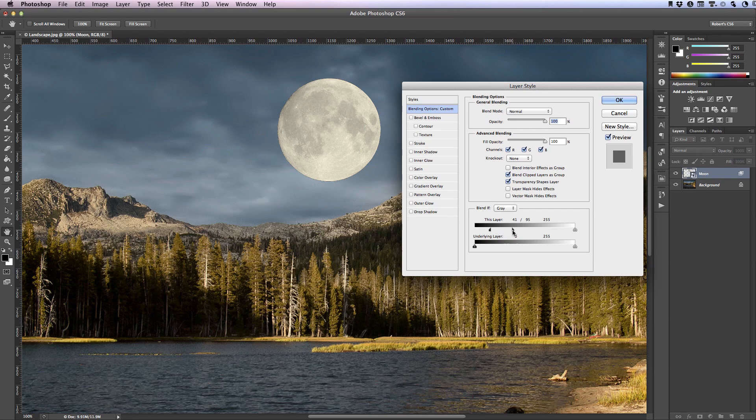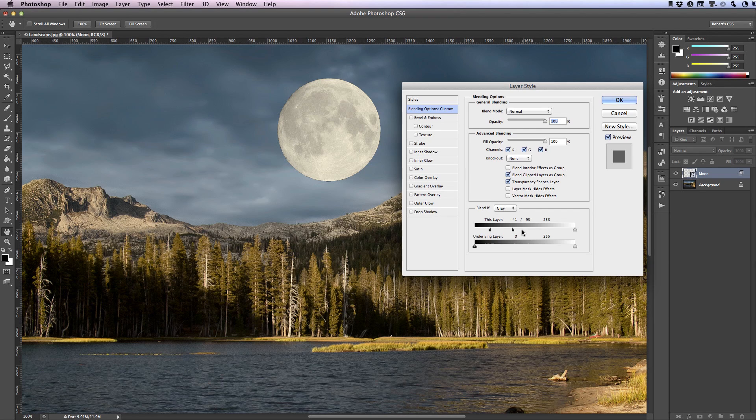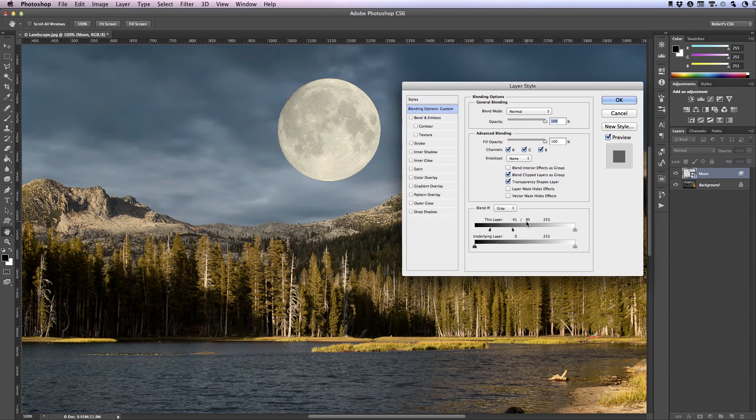The second adjustment here is 95 and that's saying any luminance values that are 95 or greater should be displayed, they should be opaque. The area between these two adjustments 41 and 95 is a transition from transparent to opaque.